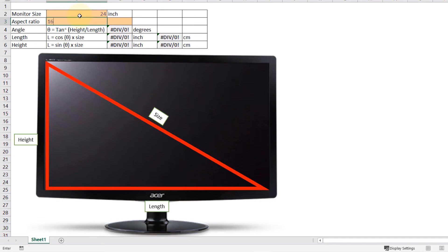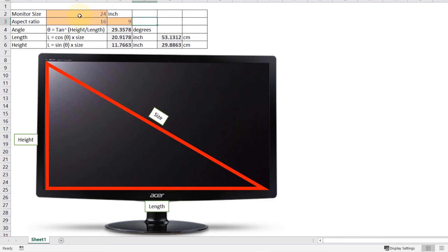Then press tab and type 9 because it is 16 to 9. These two numbers should be in two different cells. Once you do that, this color means inputs and these all are the outputs.